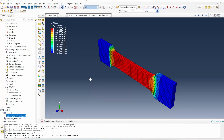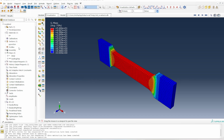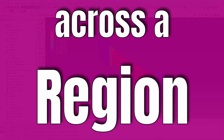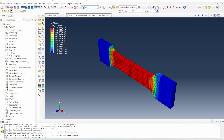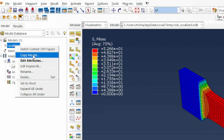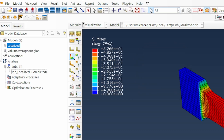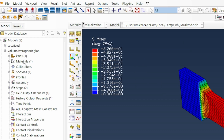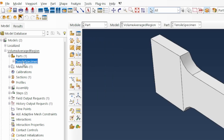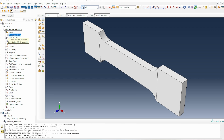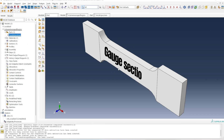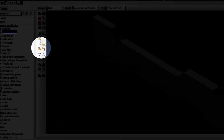For the next method, it's going to be the volume average approach, and this is the better approach to use rather than a localized approach. With volume averaging, you're averaging the behavior of the system across a region. So the key thing here is to work with a region. I'm going to copy that model and call it 'volume averaged over a region'. We need to identify a region — I'm going to investigate the true gauge section of this material.